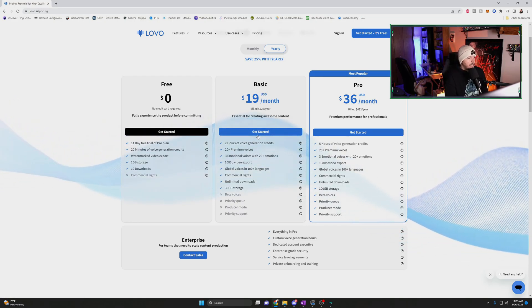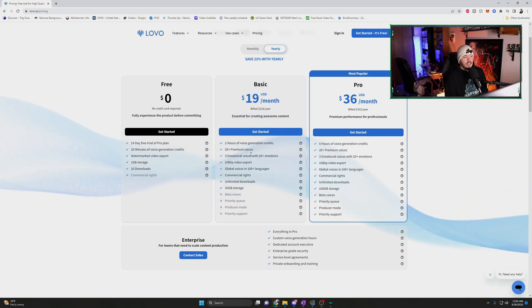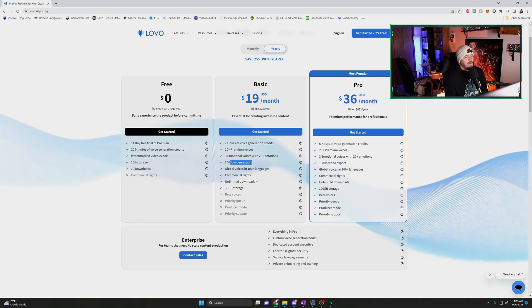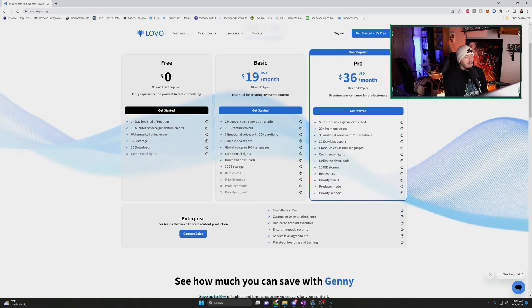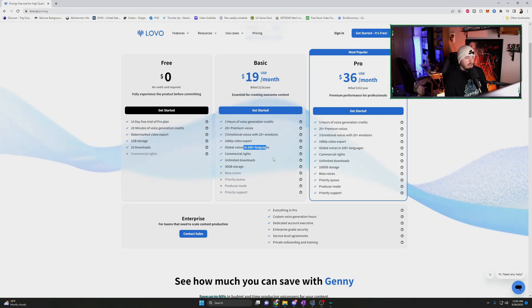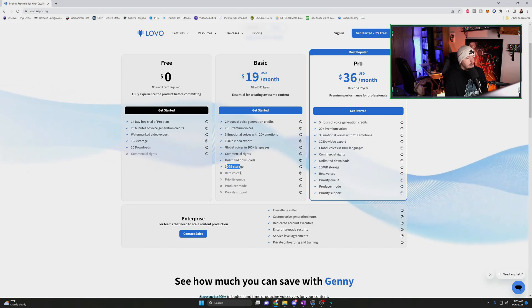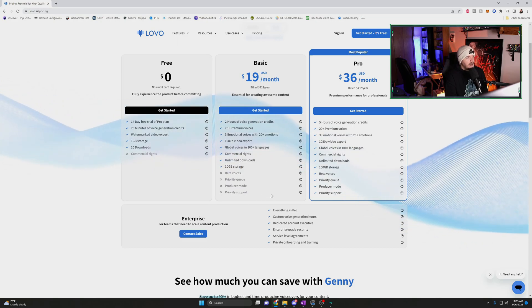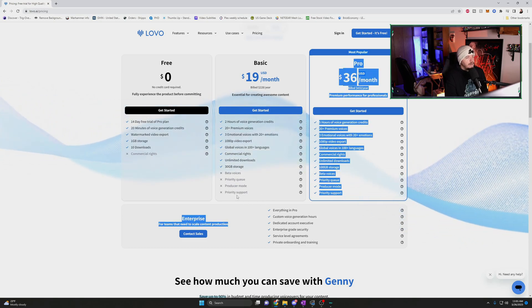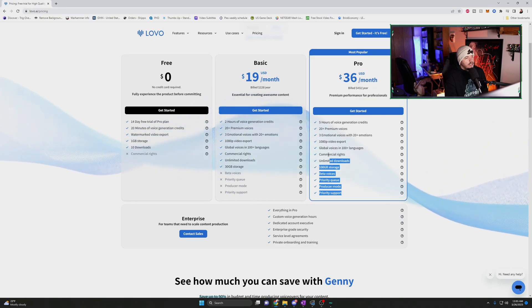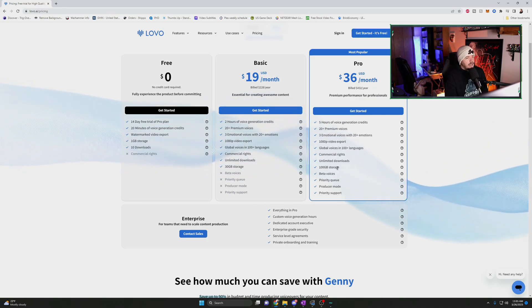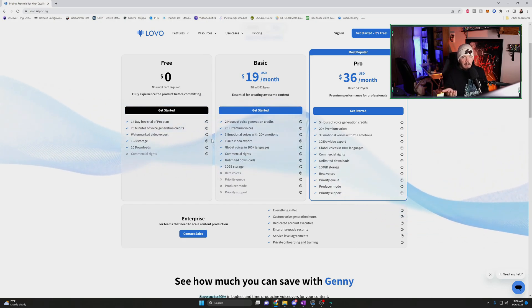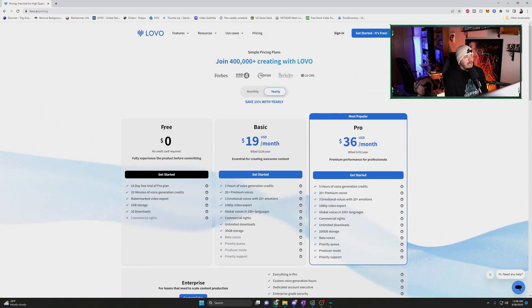Next, we're going over to the basic tier. Two hours of voice generation credits, 20 plus premium voices, three emotional voices with 20 plus emotions. You do 1080p video export from their video editor, global voices in 100 languages. That's where the brain gets going. But we also get commercial rights, unlimited downloads, 30 gigs of storage. What you don't get is beta voices, priority queue, producer mode, and priority support, which is what you get in the pro on top of the extra 70 gigs of storage. There's also an enterprise model if you run an enterprise, but I'm not going to go over that today.